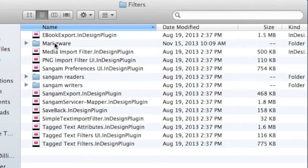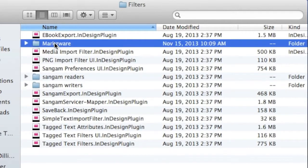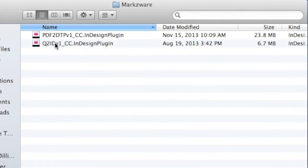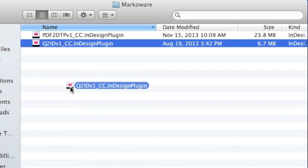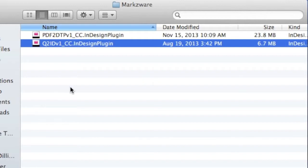And you'd go into the Filters folder. And there, inside the Markzware folder, you would simply take this, trash it, restart InDesign, and you've officially removed Q2ID from your system.